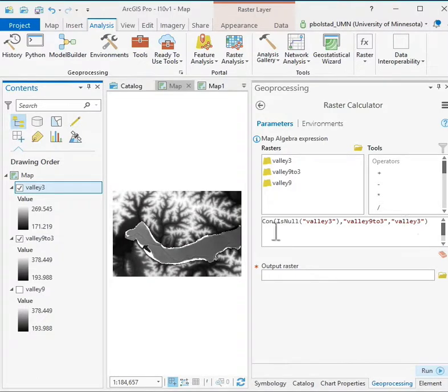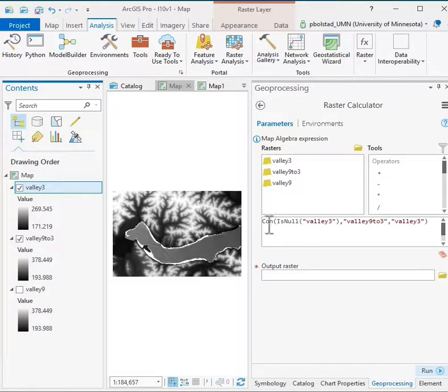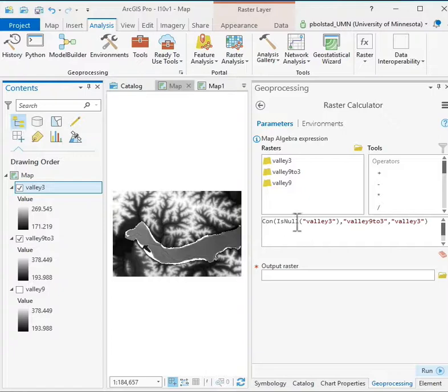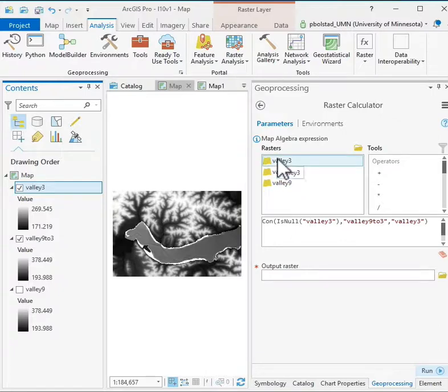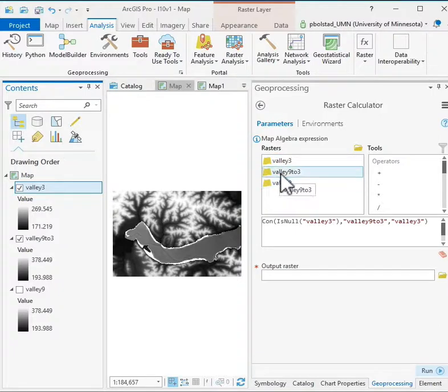Now again, you have to be careful in typing this in. This is case sensitive, so small CON rather than capital CON won't give you a functional operation. You have to make sure that you have quotes around the values here, and I'll show you how to build an expression in just a minute.